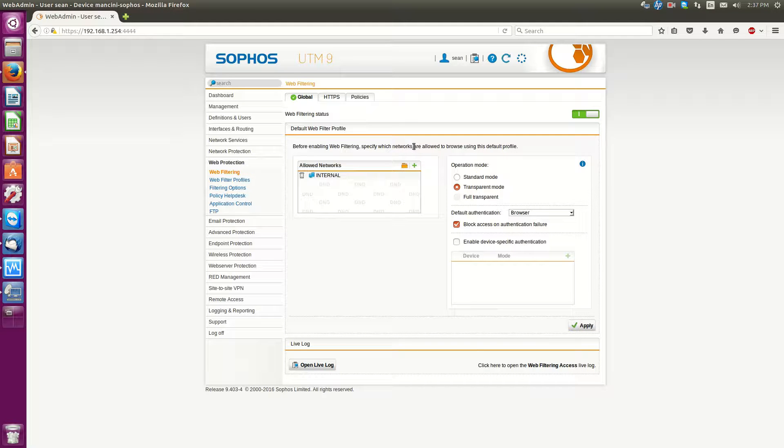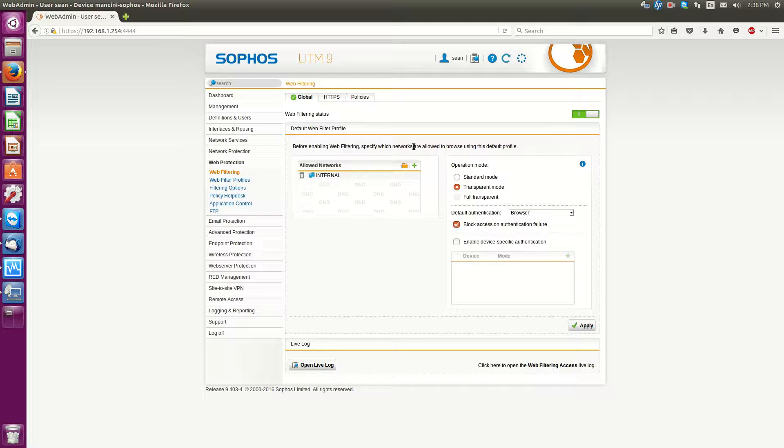So what this allows us to do is request that users log in or provide their username and password when browsing. And what we can do is based on usernames and passwords we can dictate certain policies.